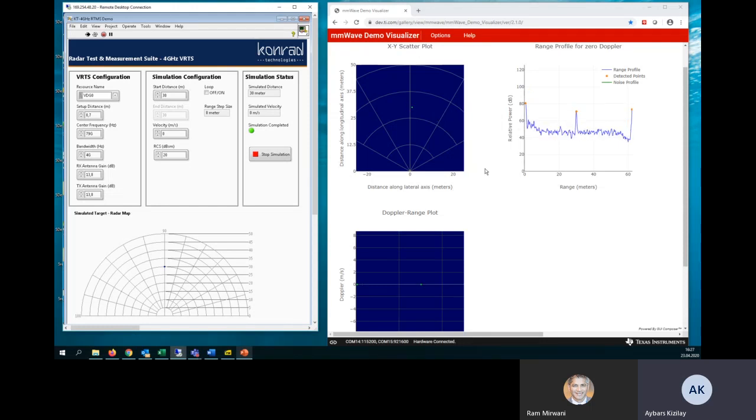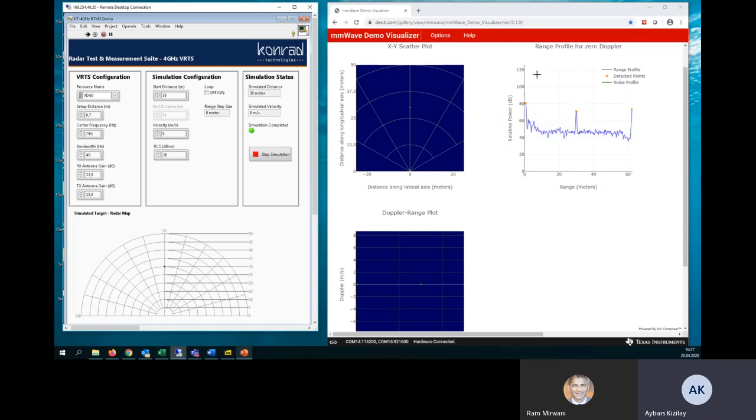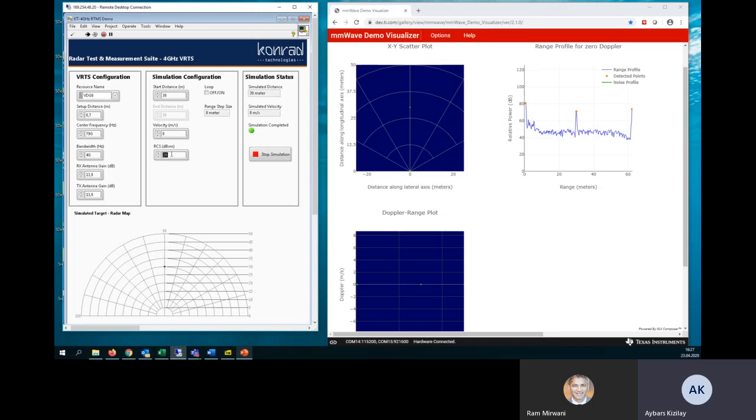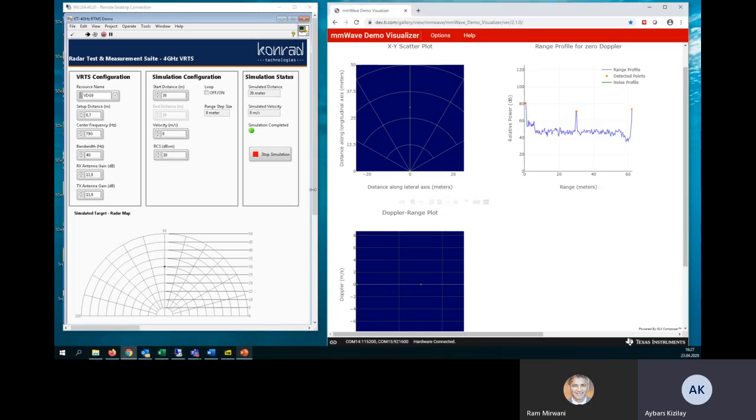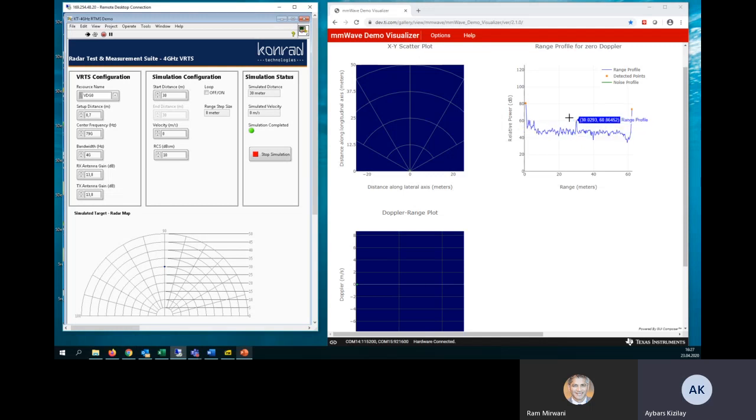Now, I will change the RCS value, which is affecting the relative power. So please look at the right-hand side plot. At the moment, we are simulating 20 dBsm as RCS value. Now, I will change it to the 10, which will close to the lower power.